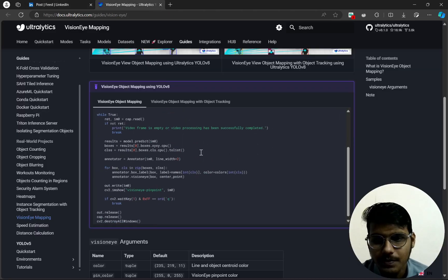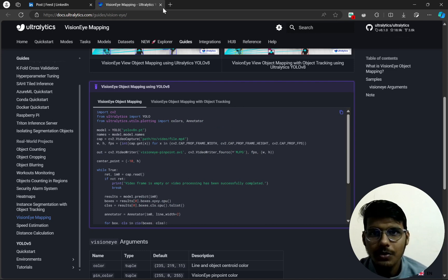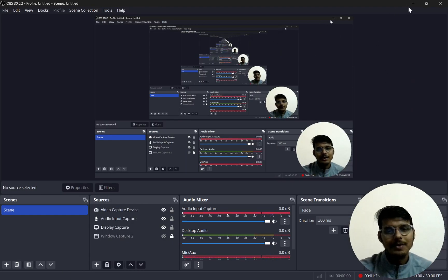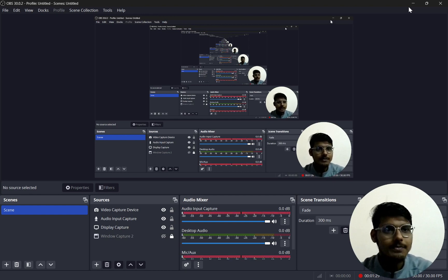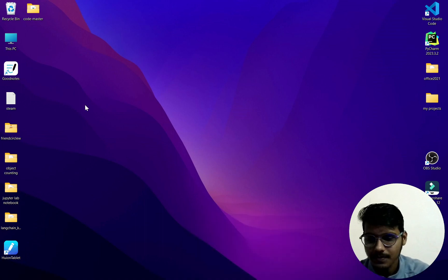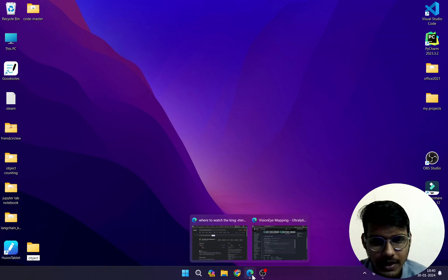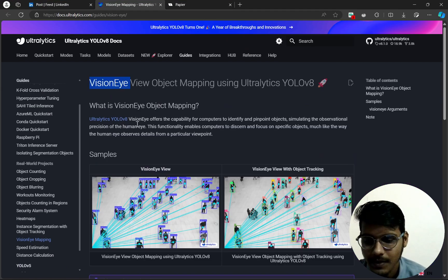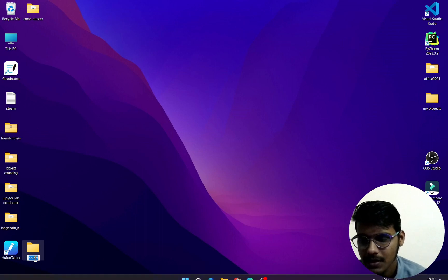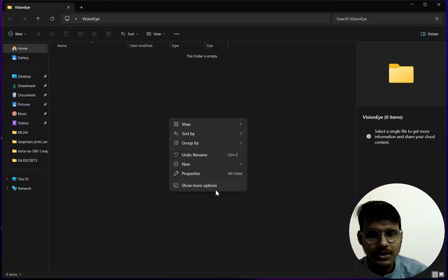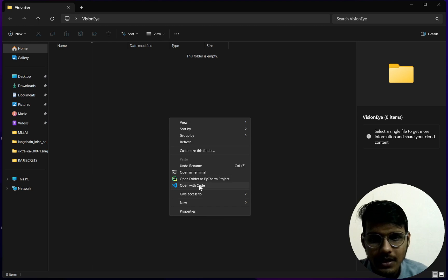We will download a video. I actually have that video, so you can also download it — I'll leave the link in the description. First we'll make a folder. Let's call it... actually the name is Vision AI. So we are just clicking this name.